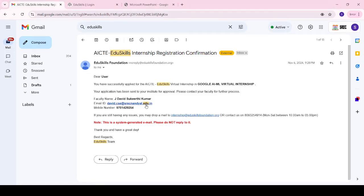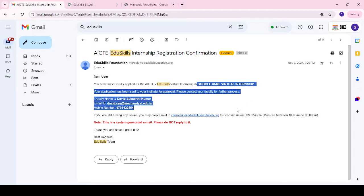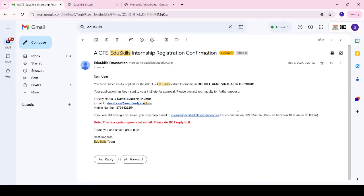In this video I will explain how to complete the Google internships. First of all, check your mails — I had applied for the Google AML virtual internship. Whoever applied for Google AML internships will have received the shortlisted mails. Here I received mine from ED Skills — this is the shortlisted mail.